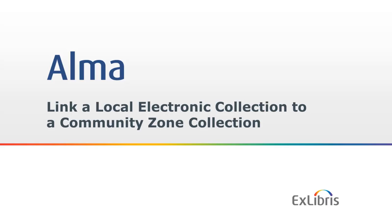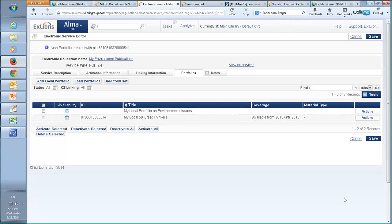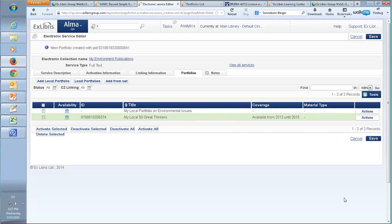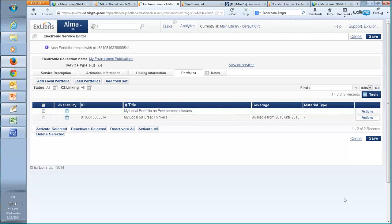We want our local collection to be linked to the global community zone collection. I have here a local electronic collection with two portfolios — one of which has a matching portfolio in the community zone and another which is just local. We want to link our local electronic collection to the community zone so that the data of the collection and its portfolios will be managed by the community zone. This will only affect portfolios that have a match in the community zone; other portfolios will remain local and unaffected.